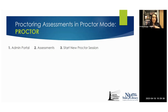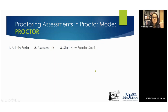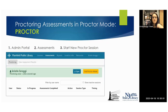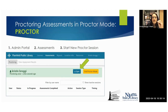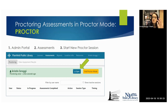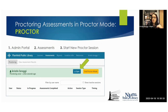I actually proctor this way all the time because that way I don't have to remember two ways. The first thing you do is go to your admin portal, click on Assessments, and click Start New Proctor Session. Once you've done that, your learners start logging in and joining your proctor session. Then you click Sync, and when you click Sync, you'll start to see your learners show up in your list. So: admin portal → assessments → start new proctor session → sync to get learners to pop into your list.